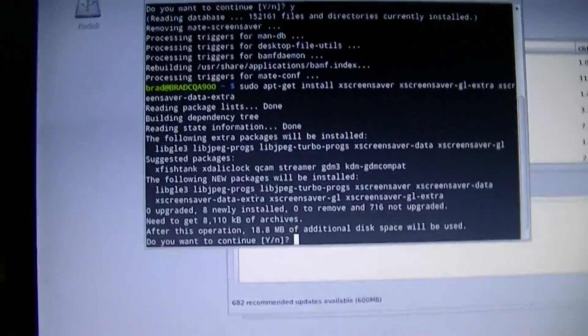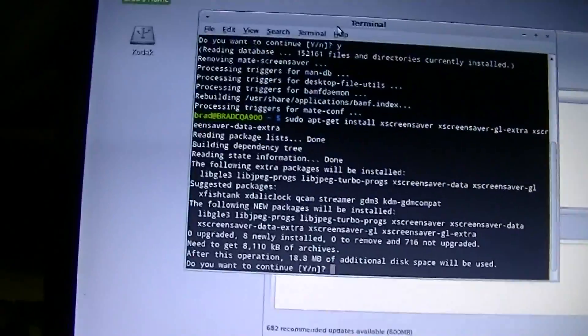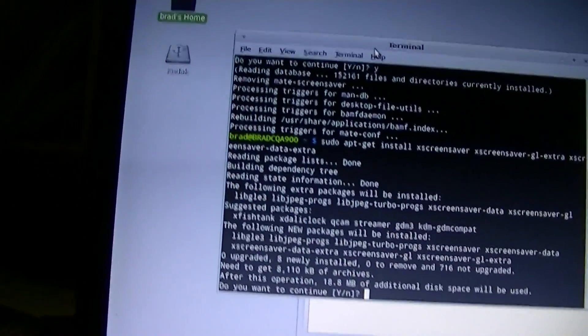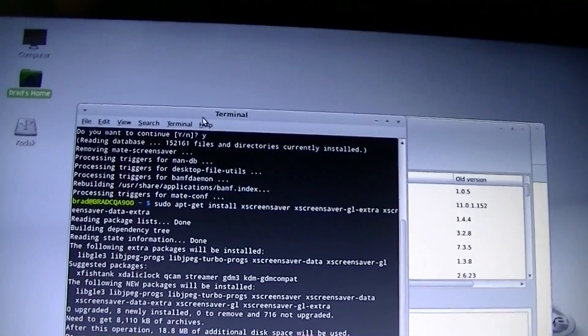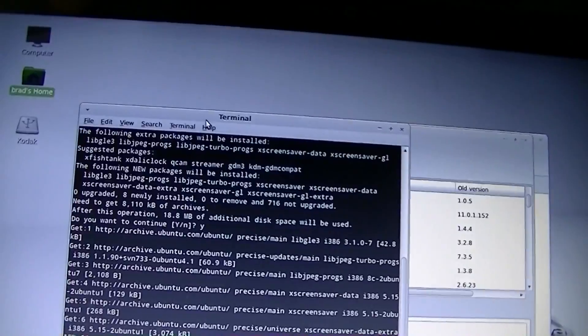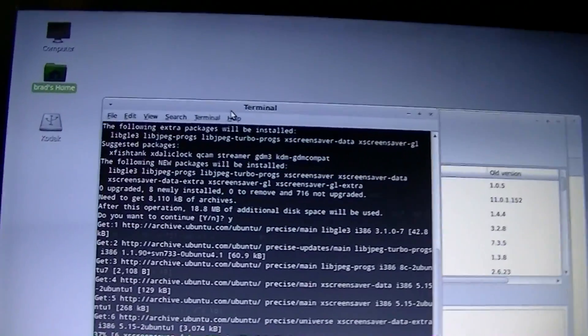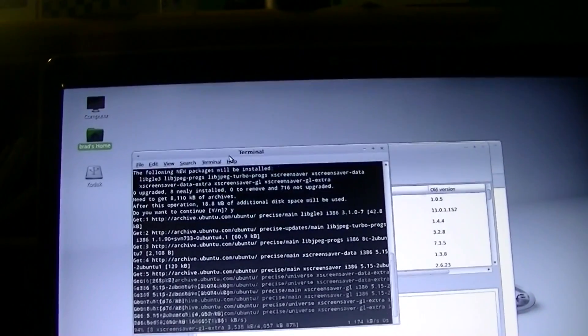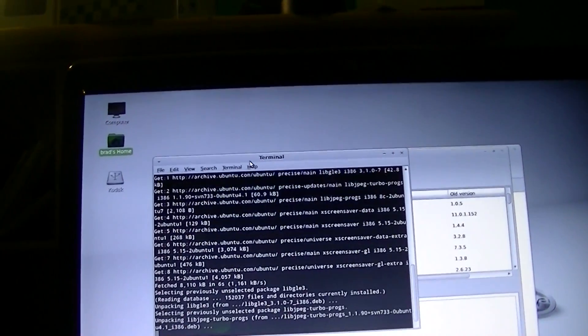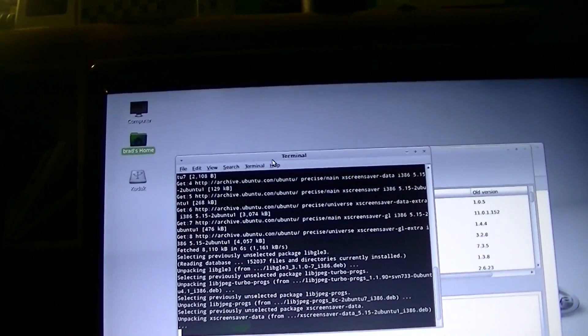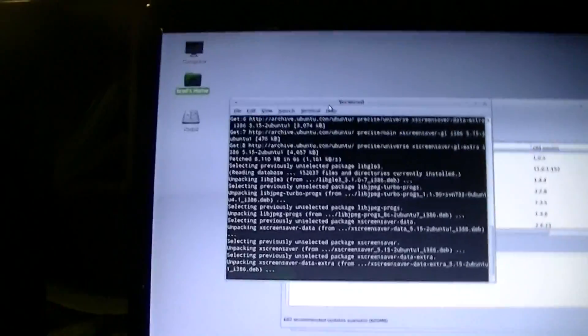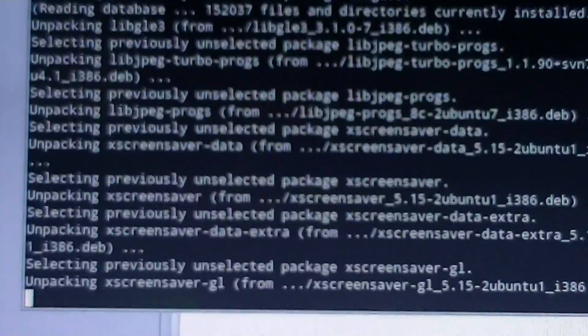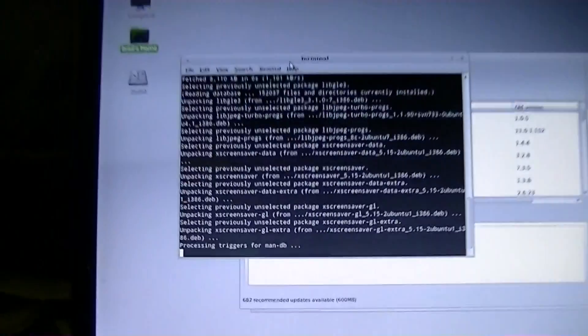Following new packages will be installed, that's okay. Yes. Hopefully that will go ahead and work and it won't fail.